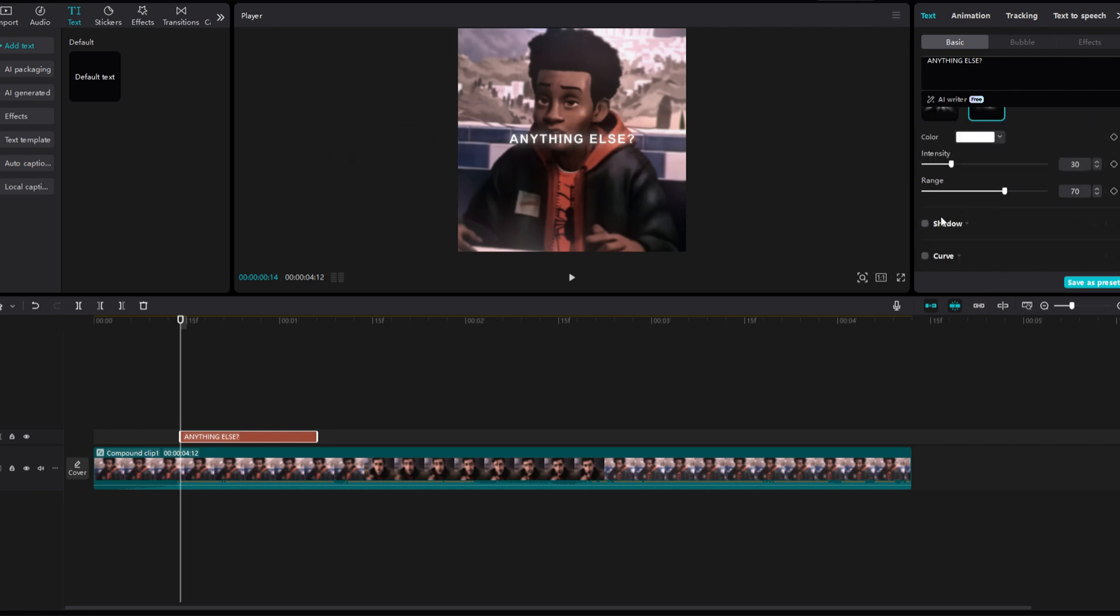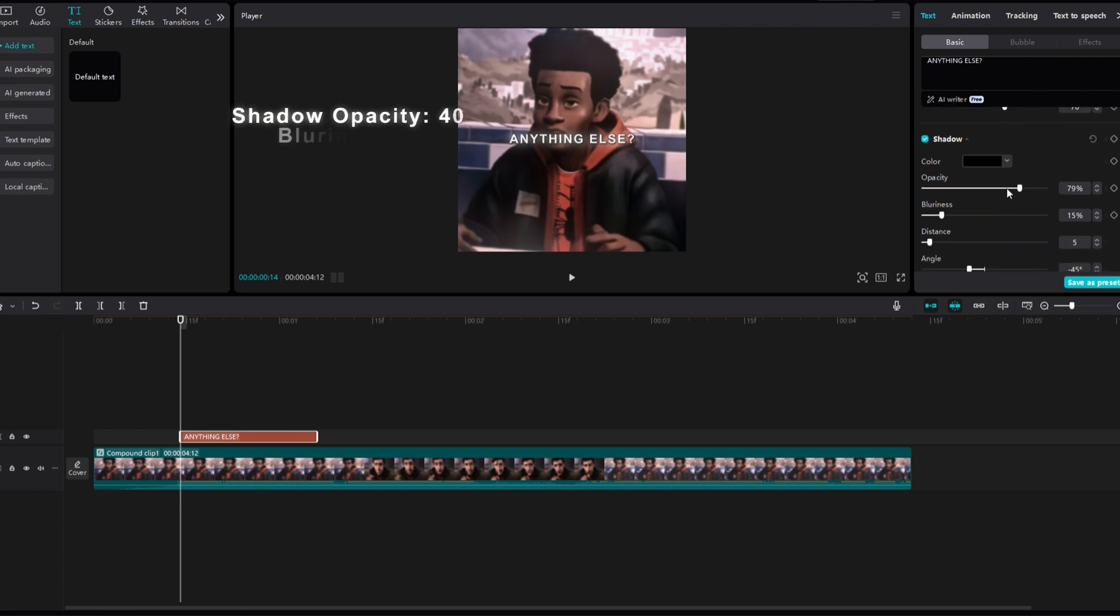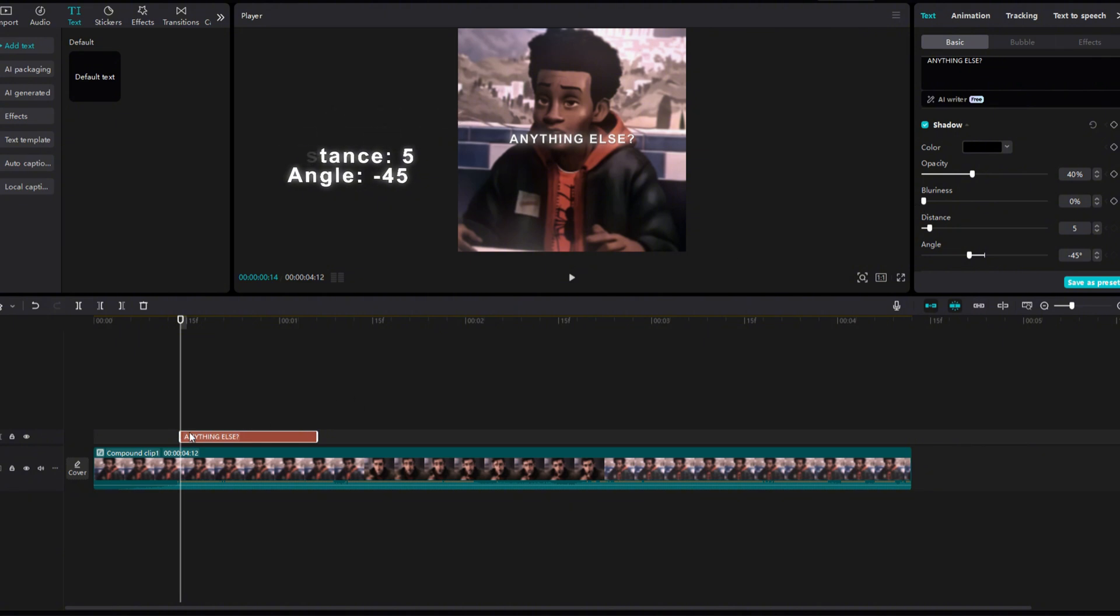Now click on Shadow. Change the opacity to 40% and the blurriness to 0. Keep the distance and angle the same.